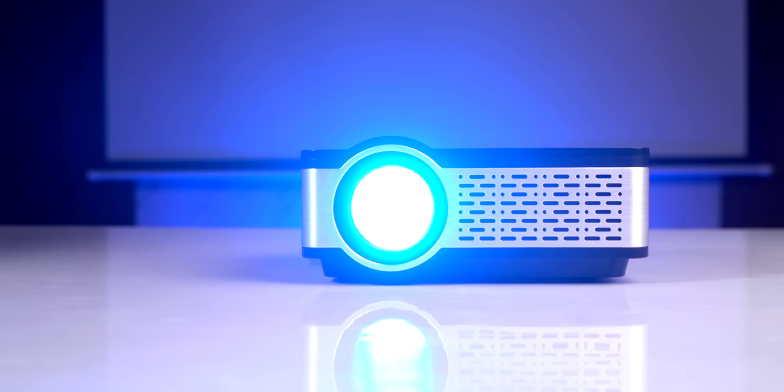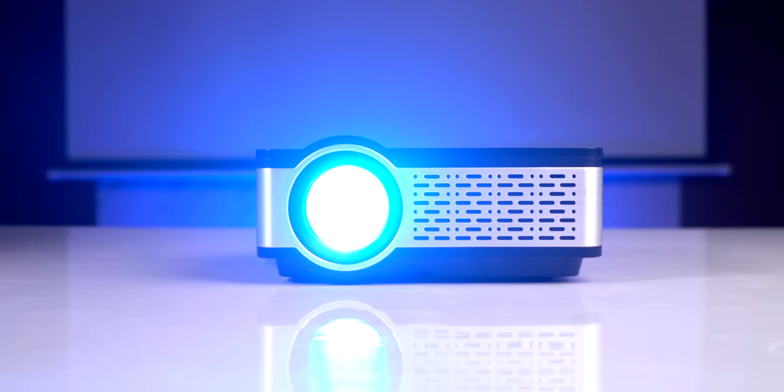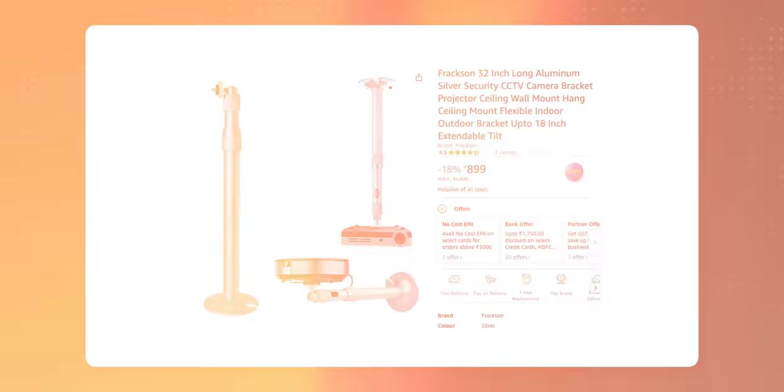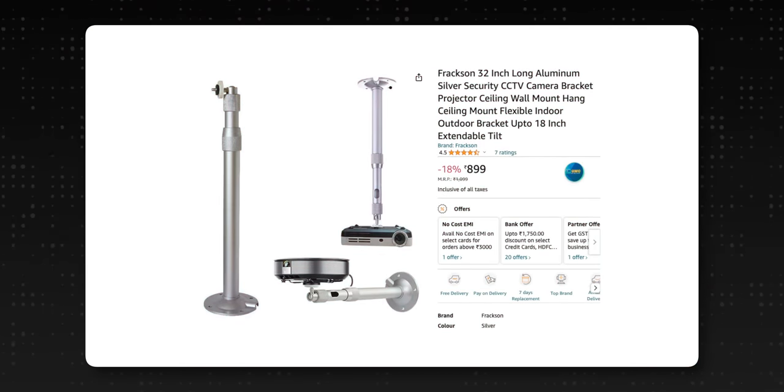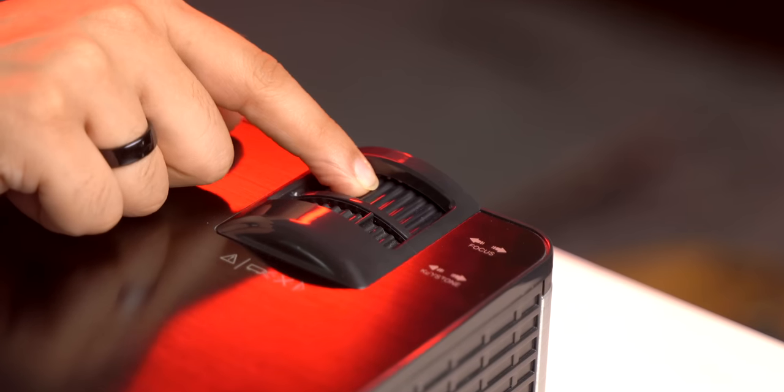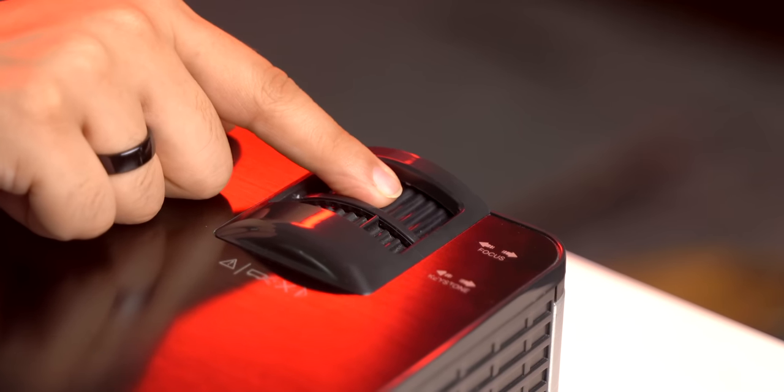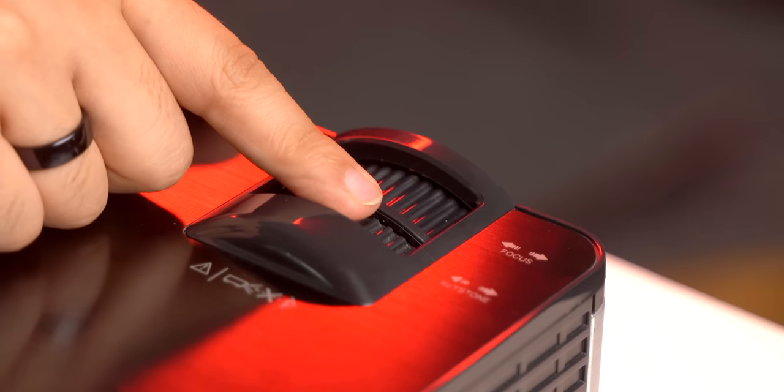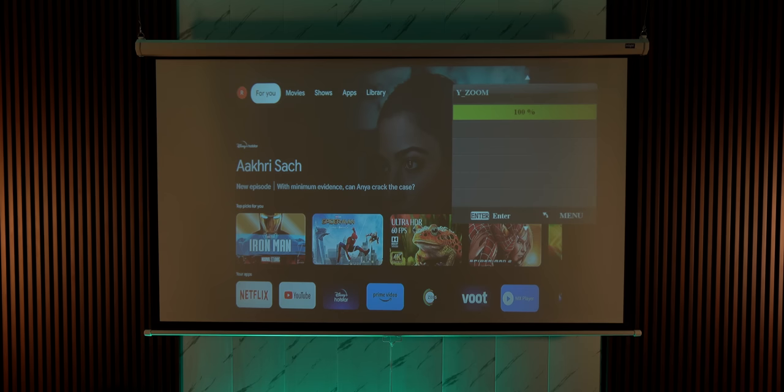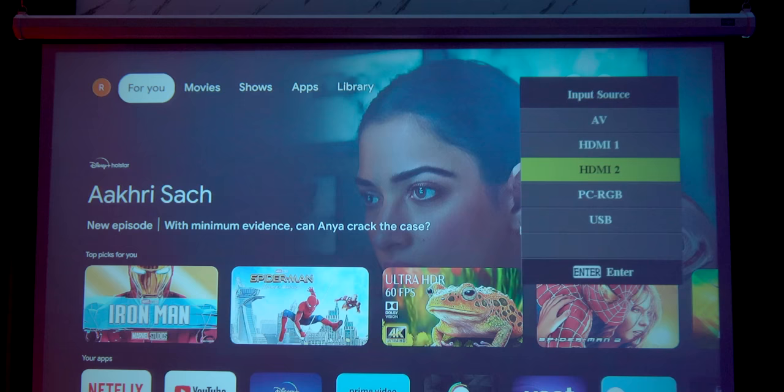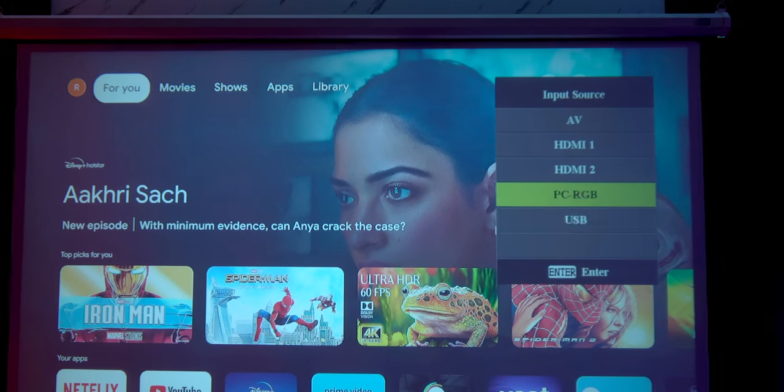Now we set this up on a table or the C-stand we had in the studio, but you can hang this on the ceiling using a mount like this that costs around 1000 rupees. I also like that this projector has all the controls. You can control the zoom from this knob here, you can control the tilt too. This even comes with a remote so you can zoom in or zoom out using the software in the projector which also lets you do things like change the source.